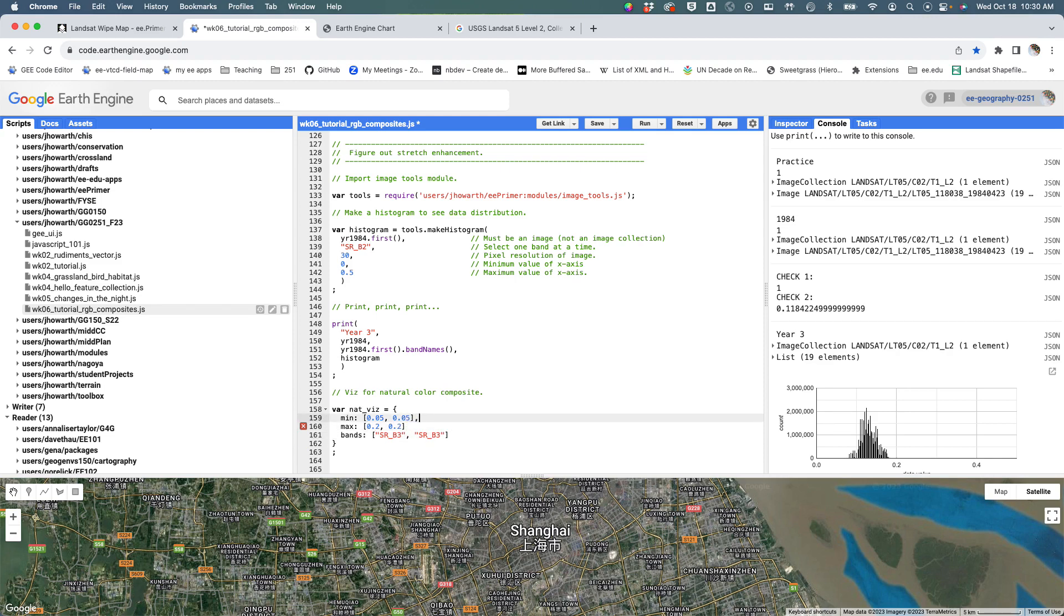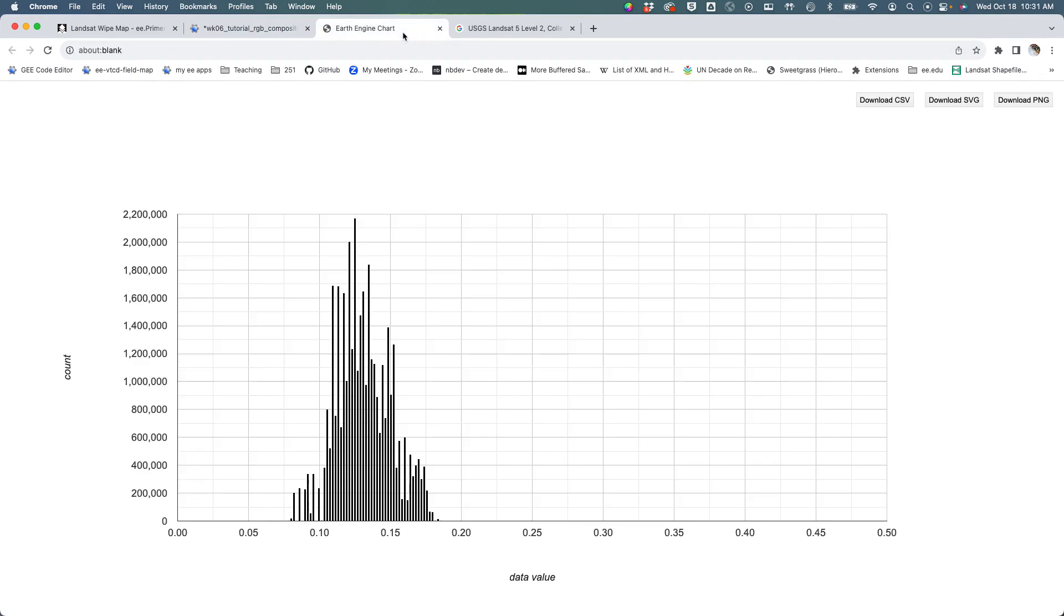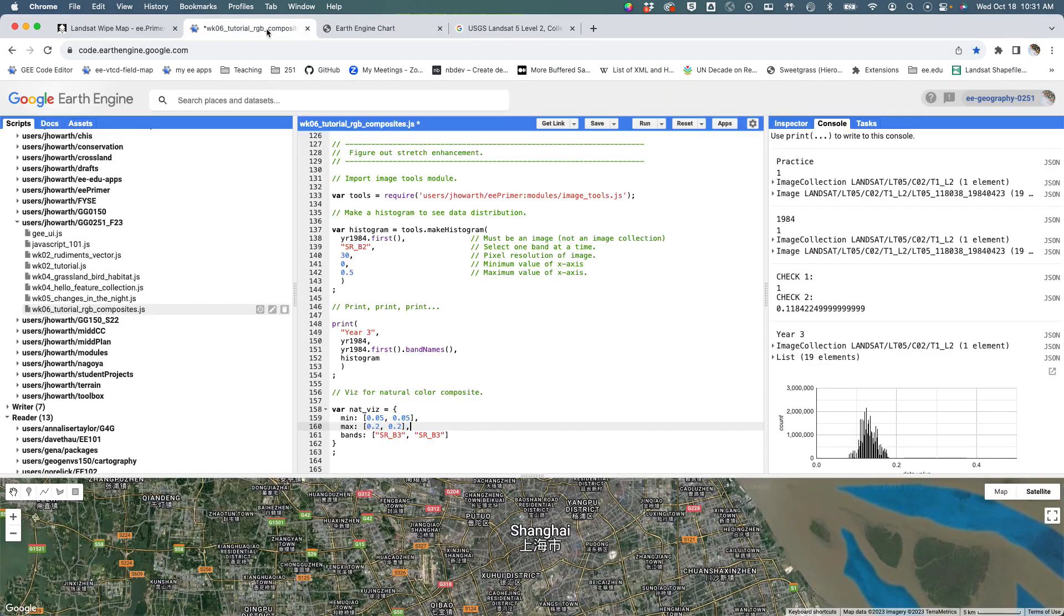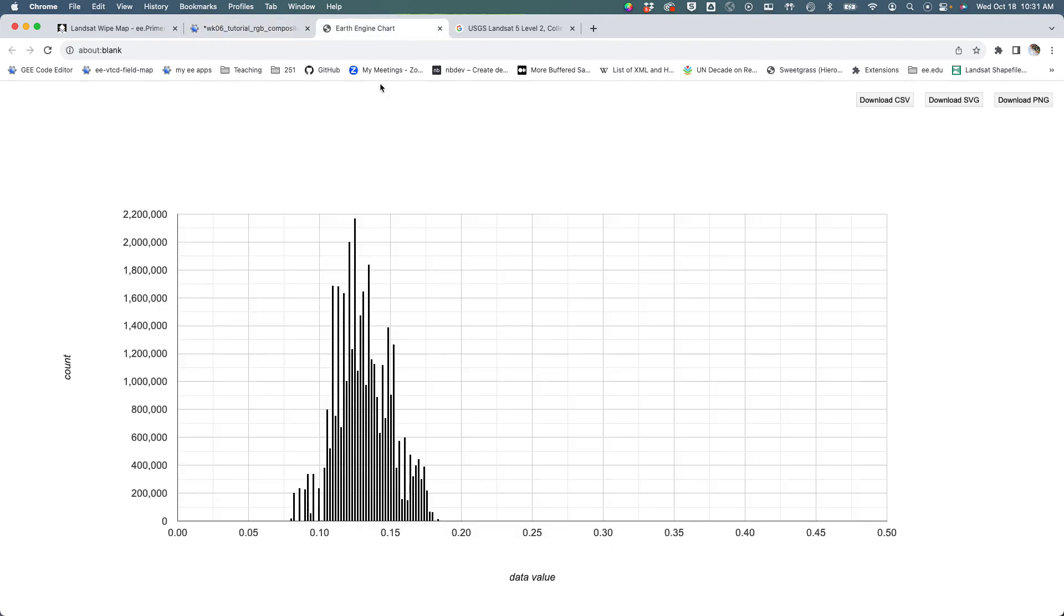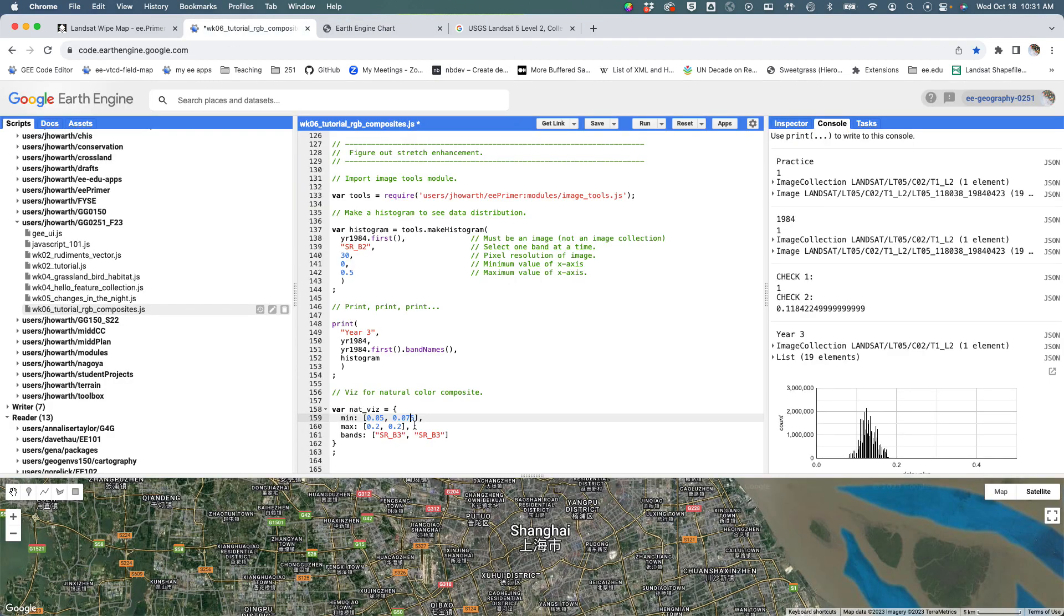What we're doing here is starting to define min and max ranges for each band. In this case they're the same, but if we were really picky we could probably change that to 0.075 and give it a slight nudge. Let's just go ahead and do that so you can appreciate we're really customizing our stretch enhancement for each band. Then the last thing we're going to do, because we're doing an RGB composite...